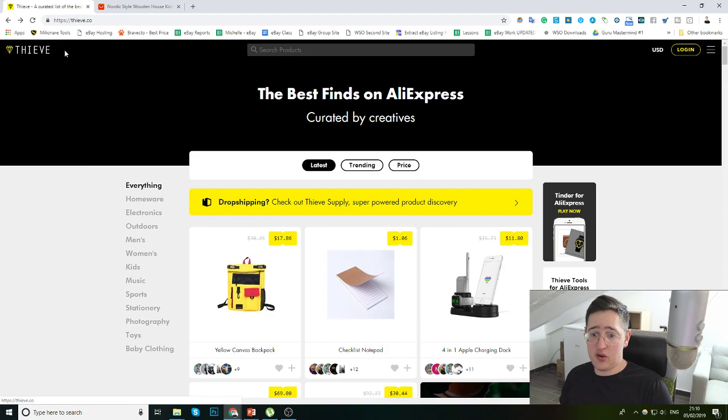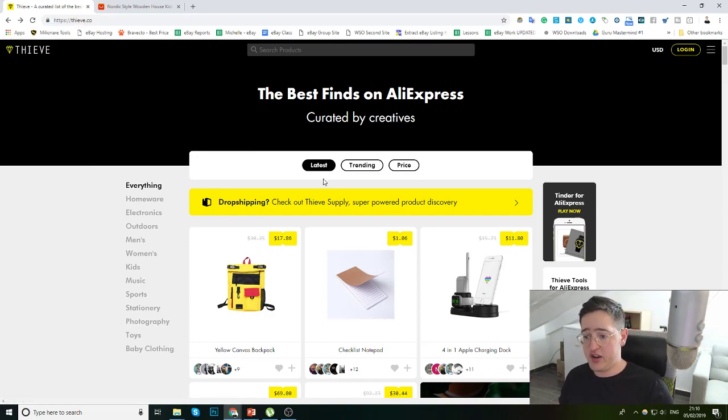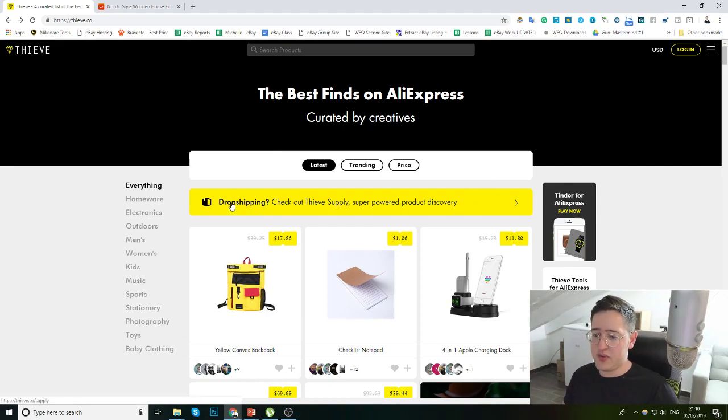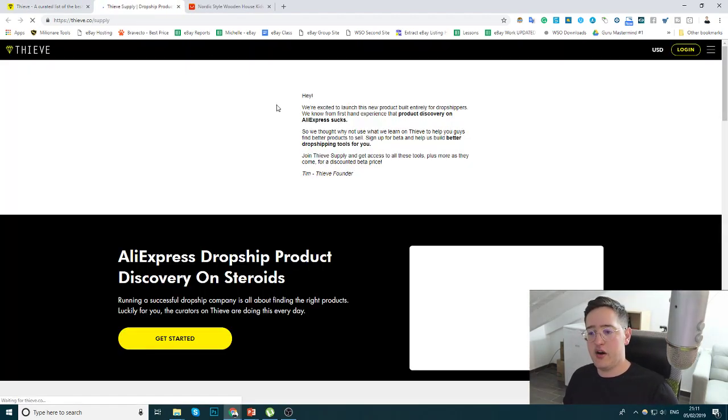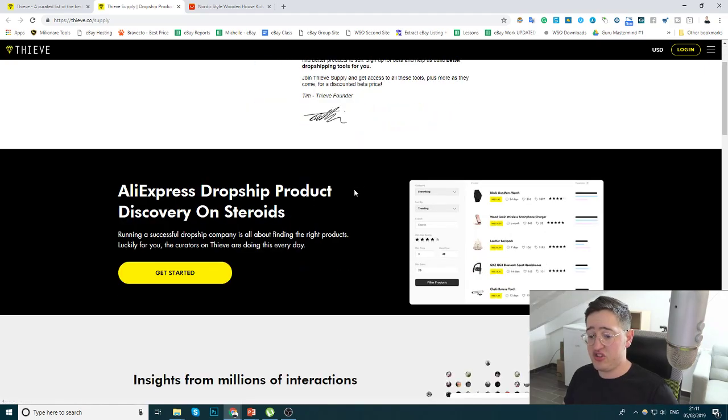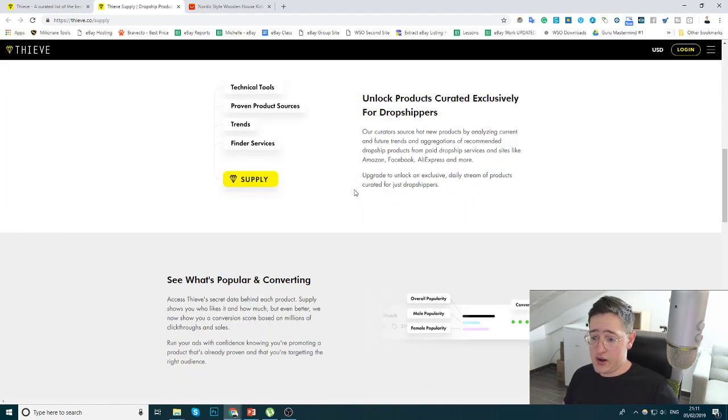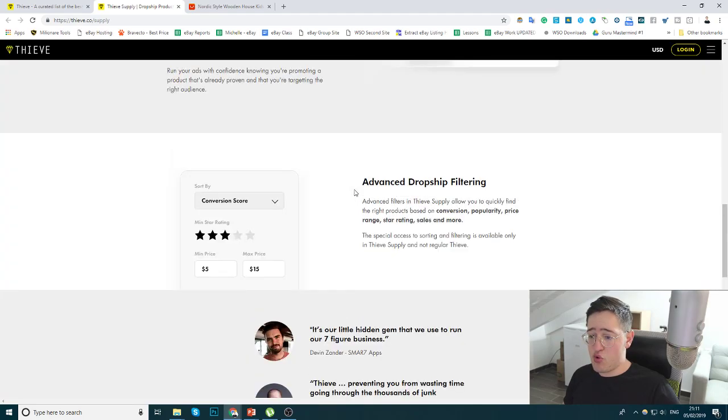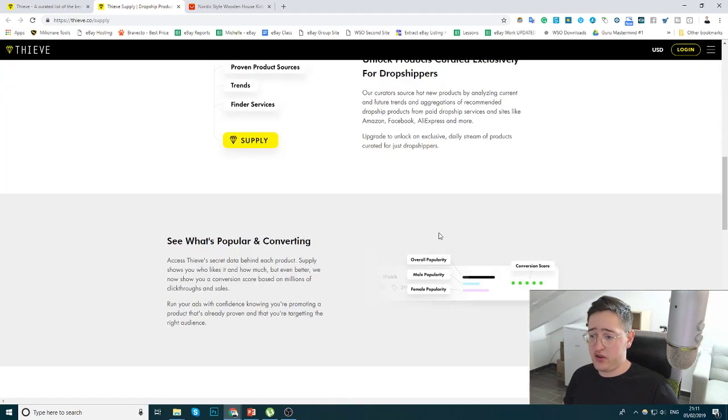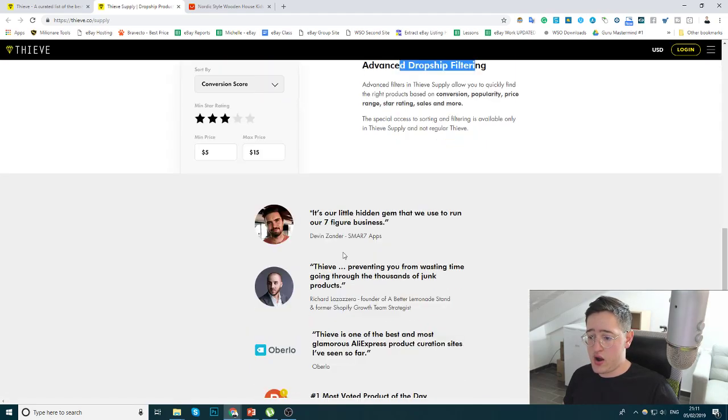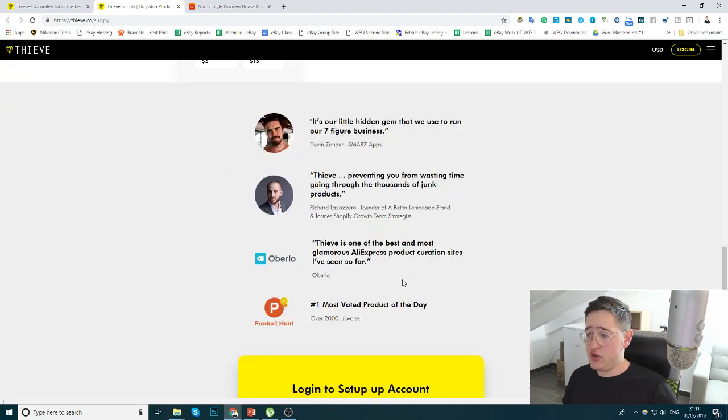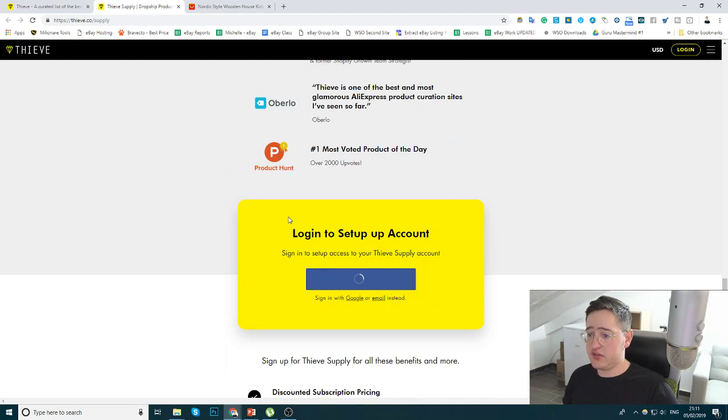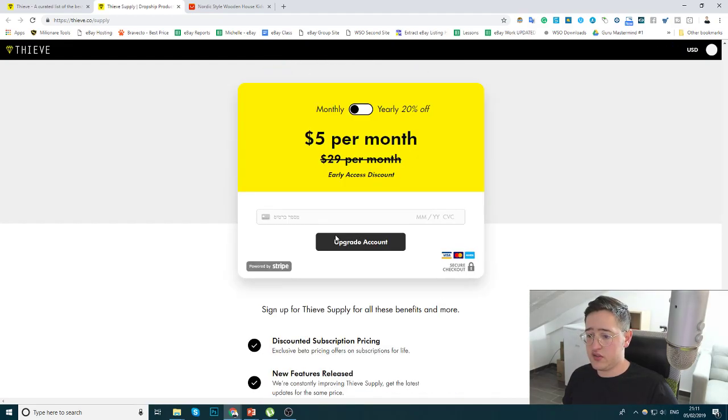So it is called Thieve. I'll put a link down below. It is completely free. The only thing that they charge for is, and you can see this message, dropshipping, check out Thieve Supply, Superpowered Product Discovery. And if I click on it, I'll see that they have a subscription that you can subscribe to. And it has some more features, some advanced filtering, some more items that you can see.